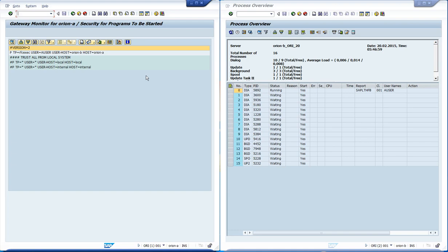All other lines that start with a hashtag will be considered comments. At the second line, we have our first rule. It can start with either P for permit or D for deny. We start our rule with P as we are allowing the startup of the program. The TP option indicates which is the program that we are allowing to be started. We will use the RFC exec test program.